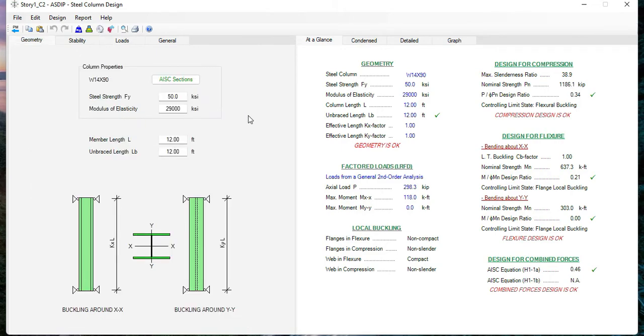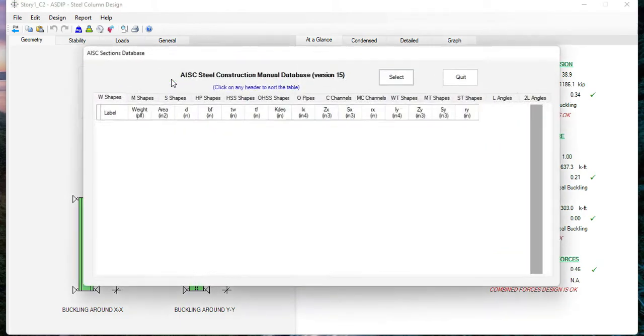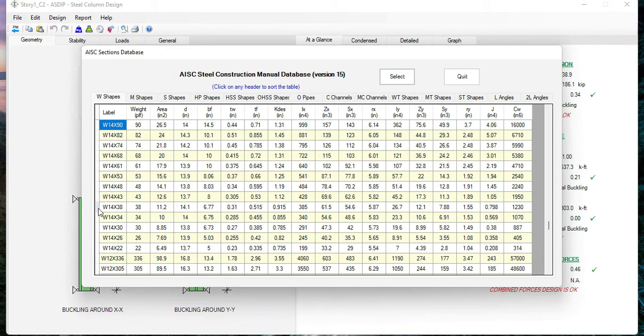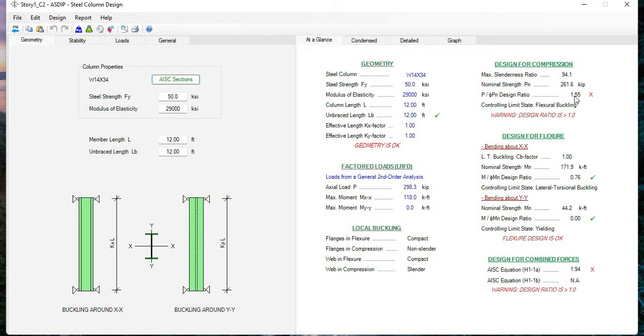From here you can design the column yourself by selecting another column section from the database. For example, we can select 14 by 34, so it's over by 55 percent. So this is a trial and error process.